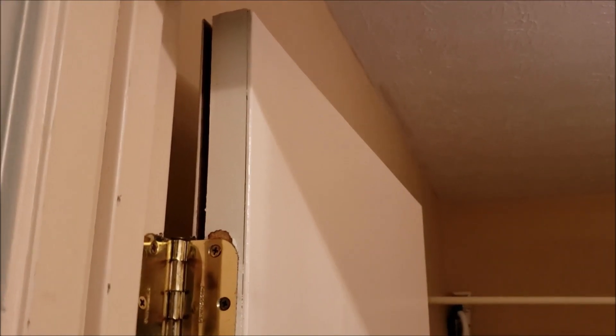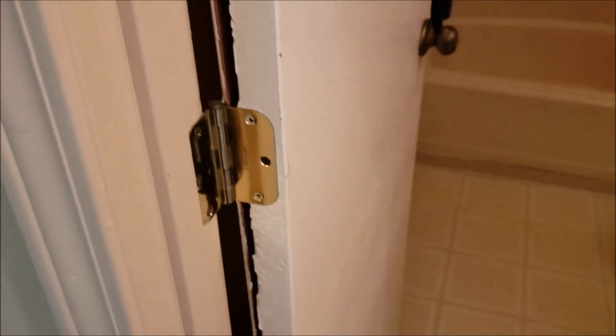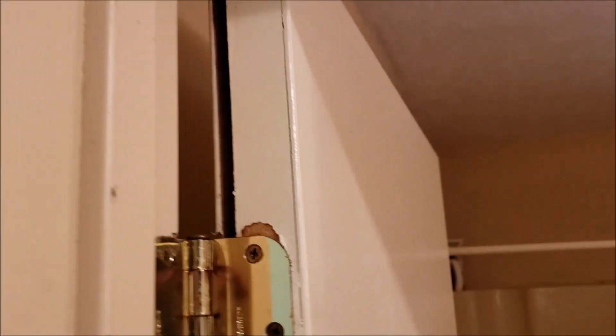Well, a renter called and said the bathroom door is falling apart, and sure enough it's falling apart. Now we've got to figure out what we're going to do about it. We're going to put in a new door or we're going to fix it. I think we can fix it.